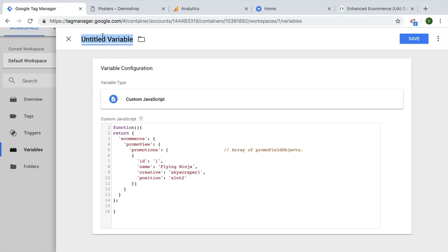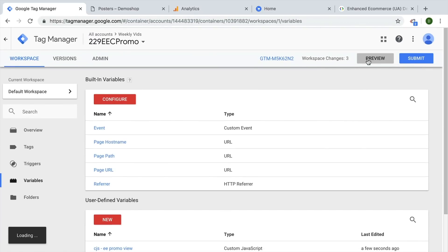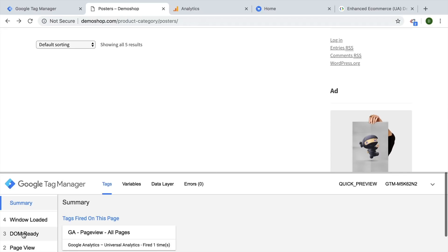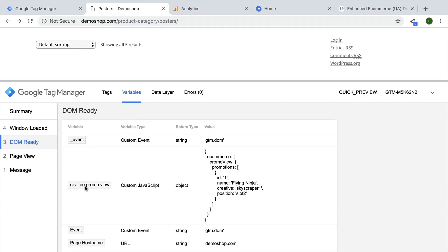Let's give this variable a name: this is a custom JavaScript variable for Enhanced E-Commerce Promotion View. Let's try this out to see what the preview and debug mode says about our variable — we can check whether it was correctly formatted and everything is running. We go to Variables and we see our custom JavaScript variable is now of the return type object, and it simply has an Enhanced E-Commerce tracking object in it. This is the information that Google Analytics needs to build these reports.